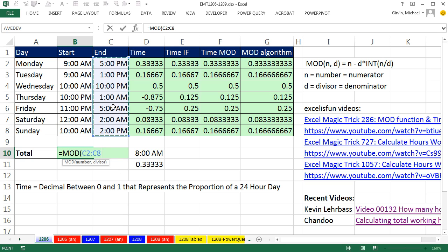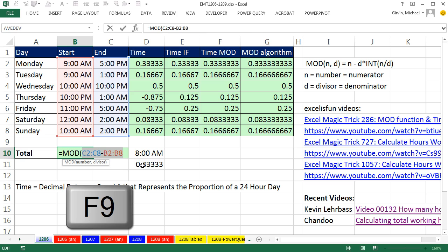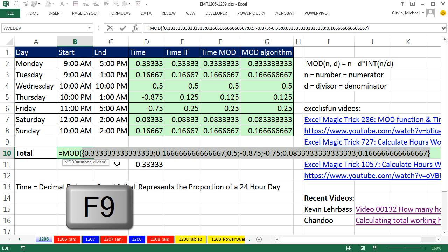Now, this is an array operation right here. Direct. A bunch of items minus a bunch of other items. And guess what? When we do this calculation, it's going to simulate this whole column inside our formula. So if I highlight this in F9, there's all the numbers. 0.33, 0.16, 0.5, right?